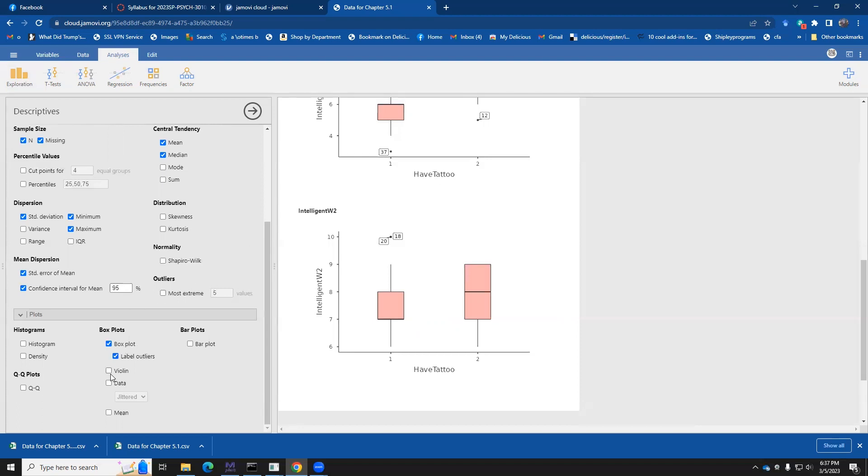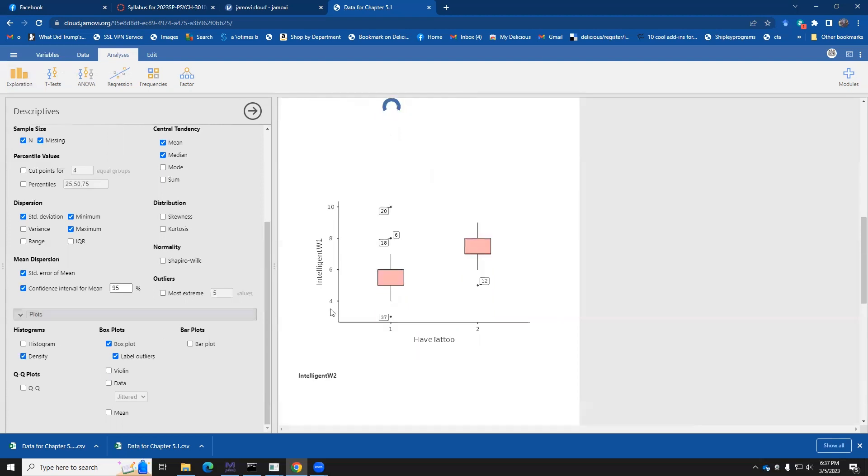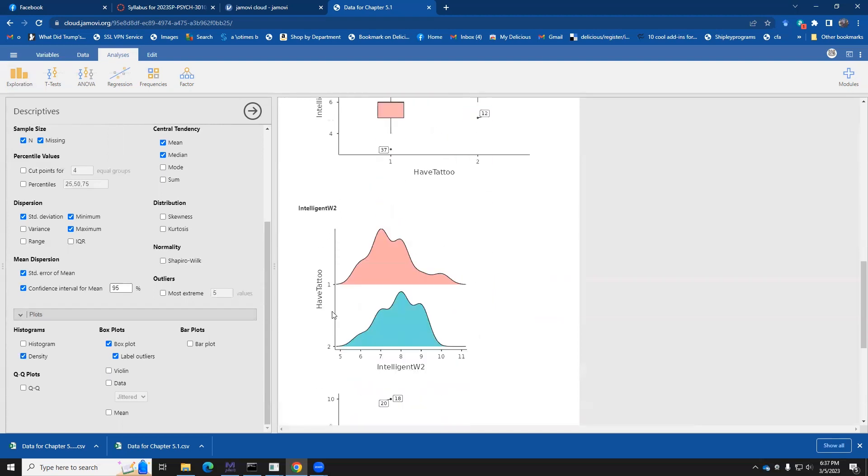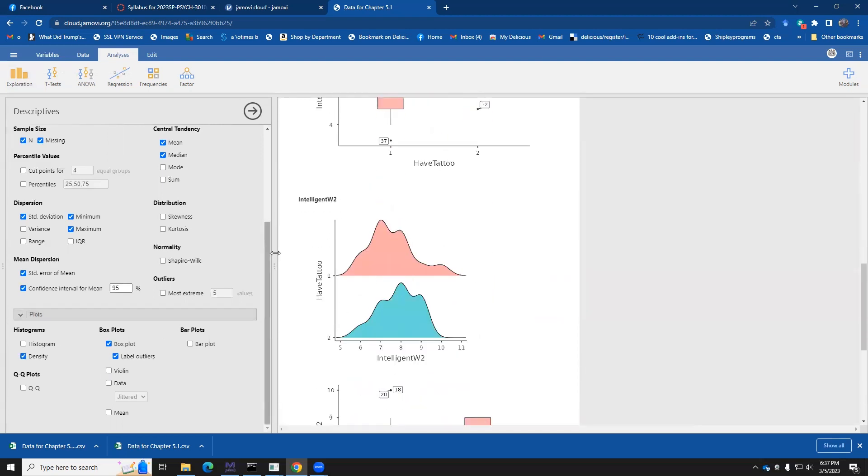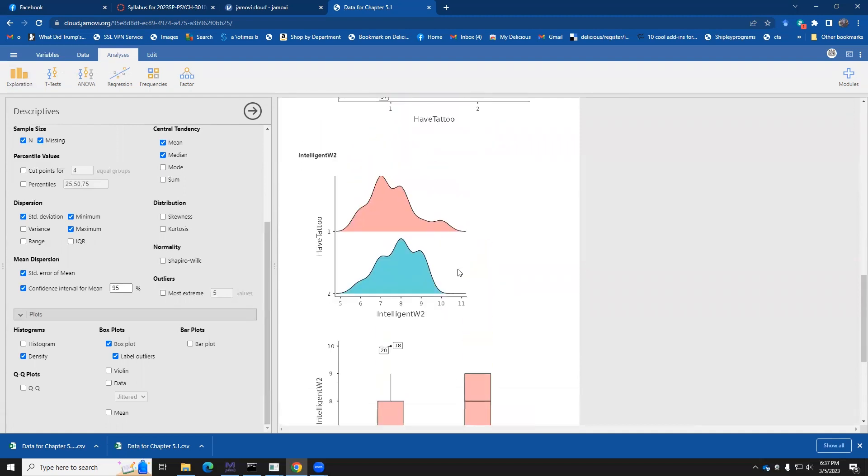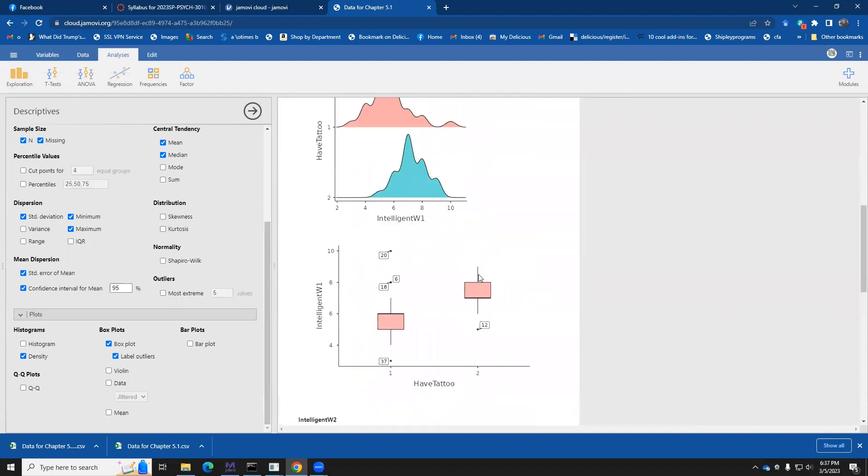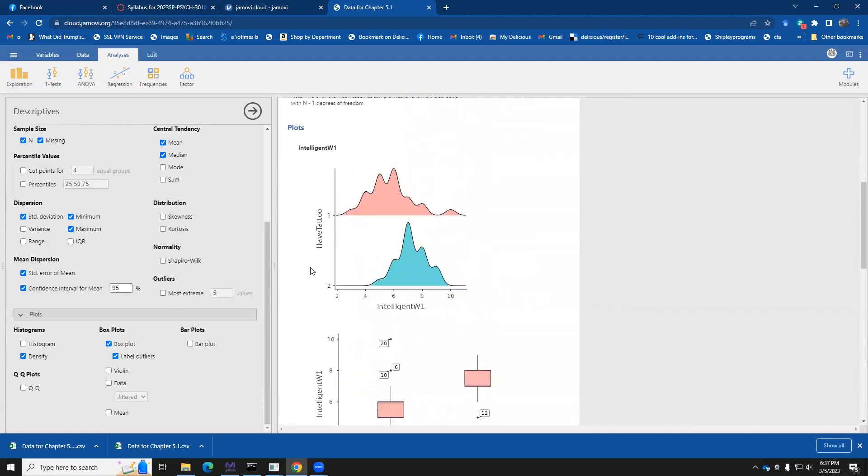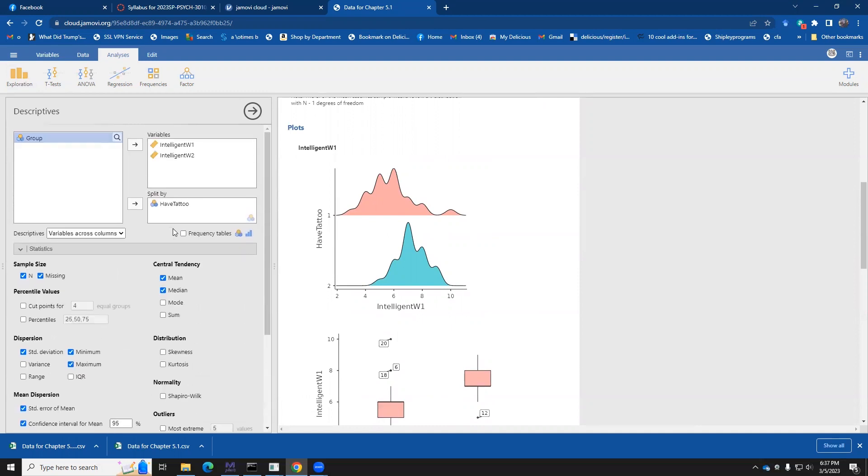So if you want, you can also make density plots. And the density plots are going to give us a rough idea of the shape of the distribution. So we can know, for example, if these things are skewed, this looks a little bumpy. And that's because it's kind of a small data set.